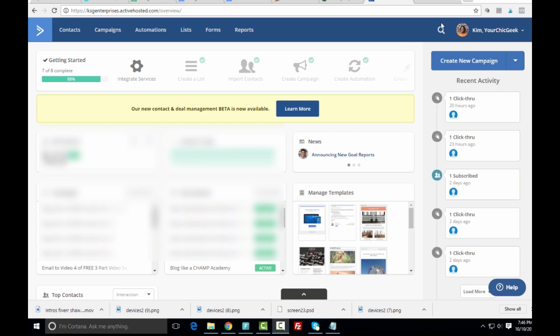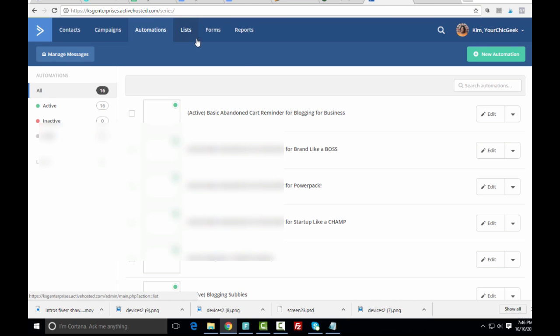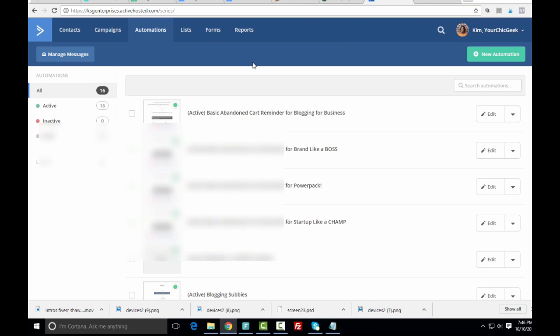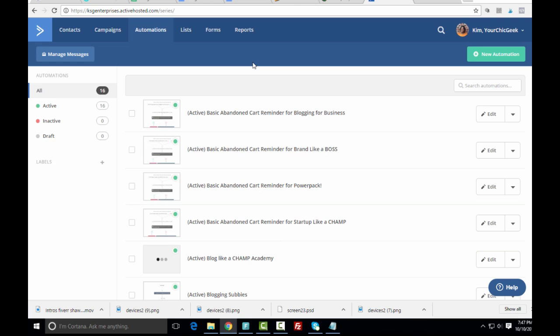I'm logged into the dashboard of my ActiveCampaign account. What I'm going to do next is go to Automations, because we want to set up an autoresponder that works every time somebody opts into this specific email list — they are going to get access to this download. So this is where we come to create the automation for this specific download.